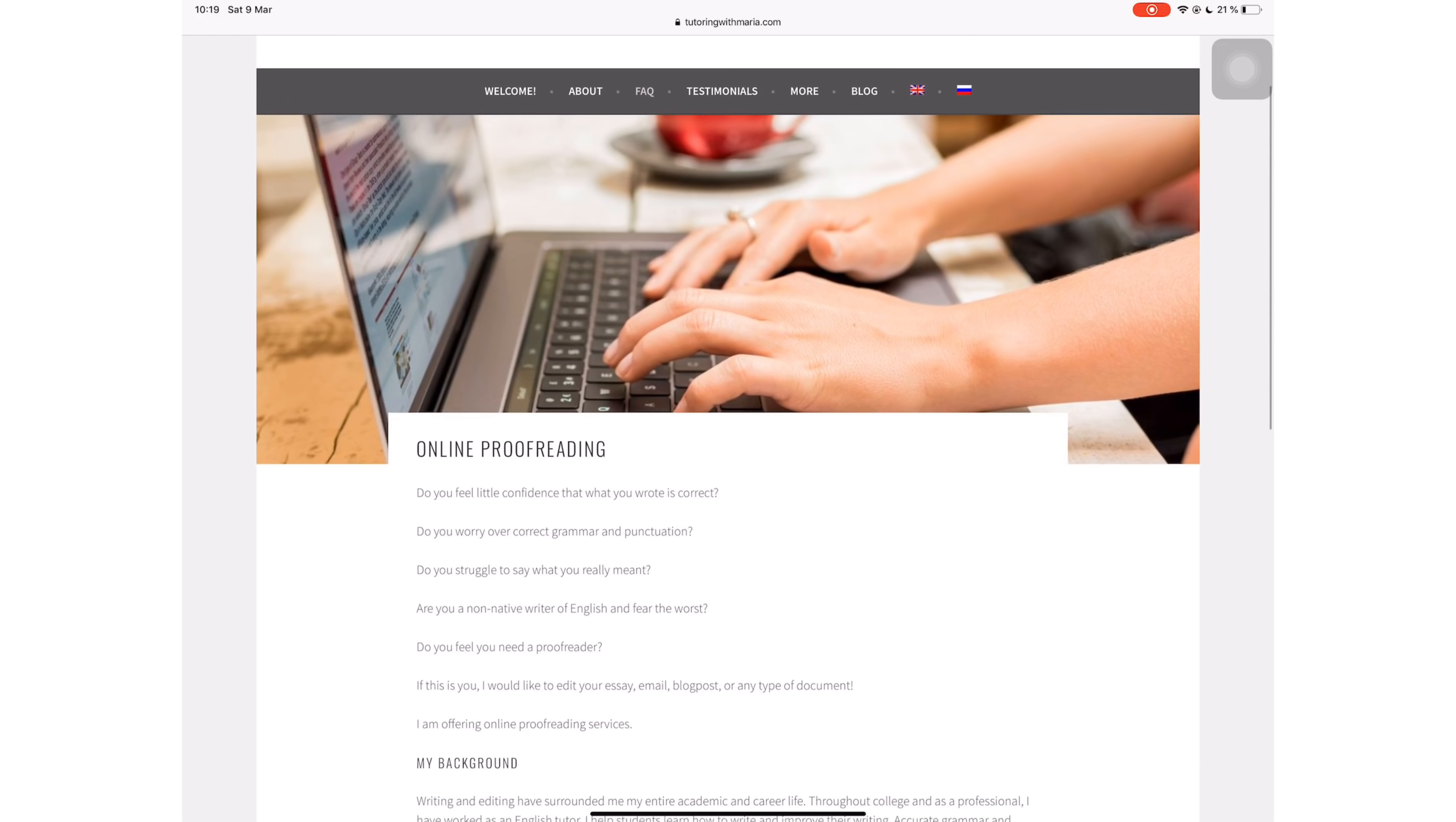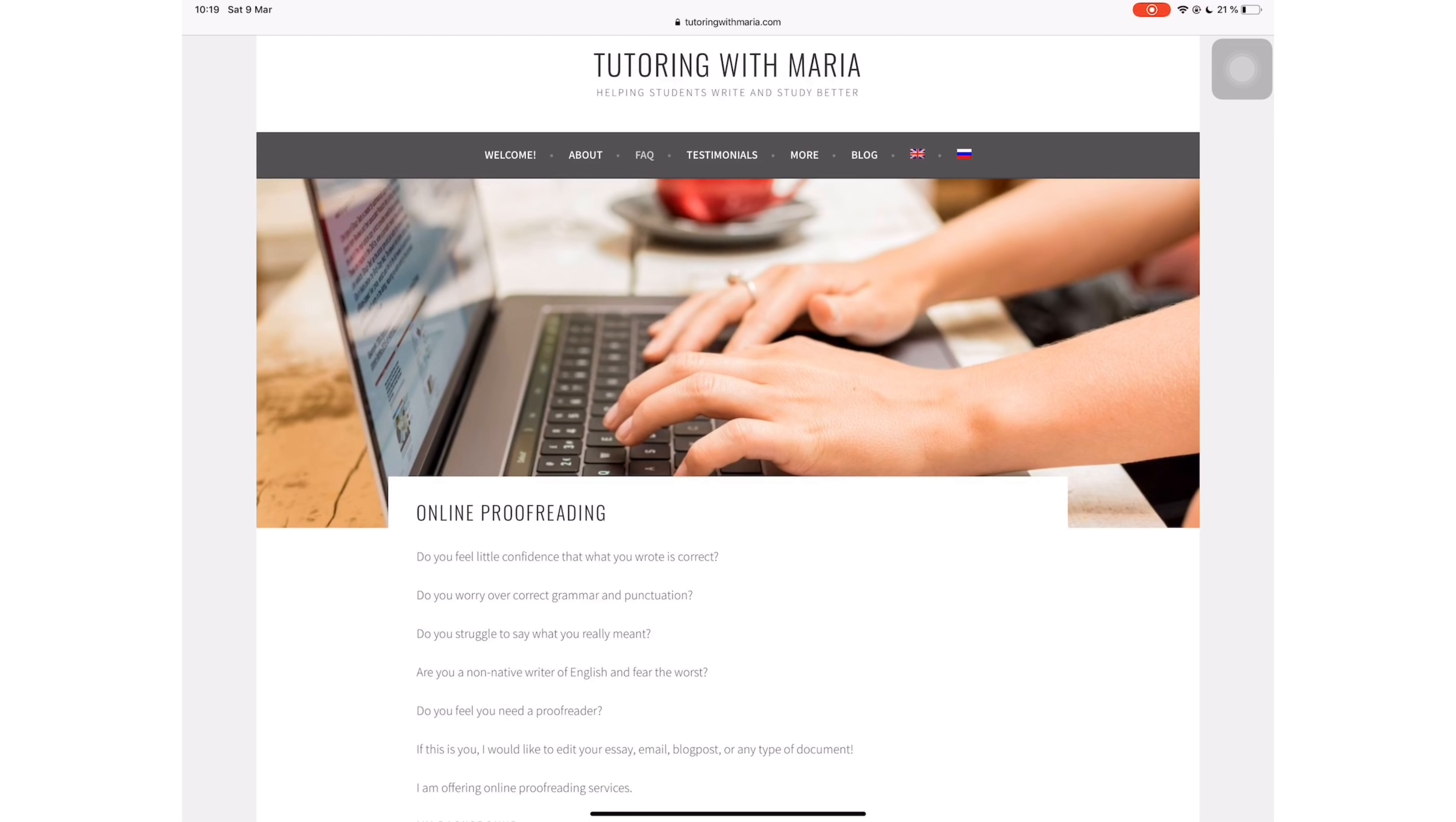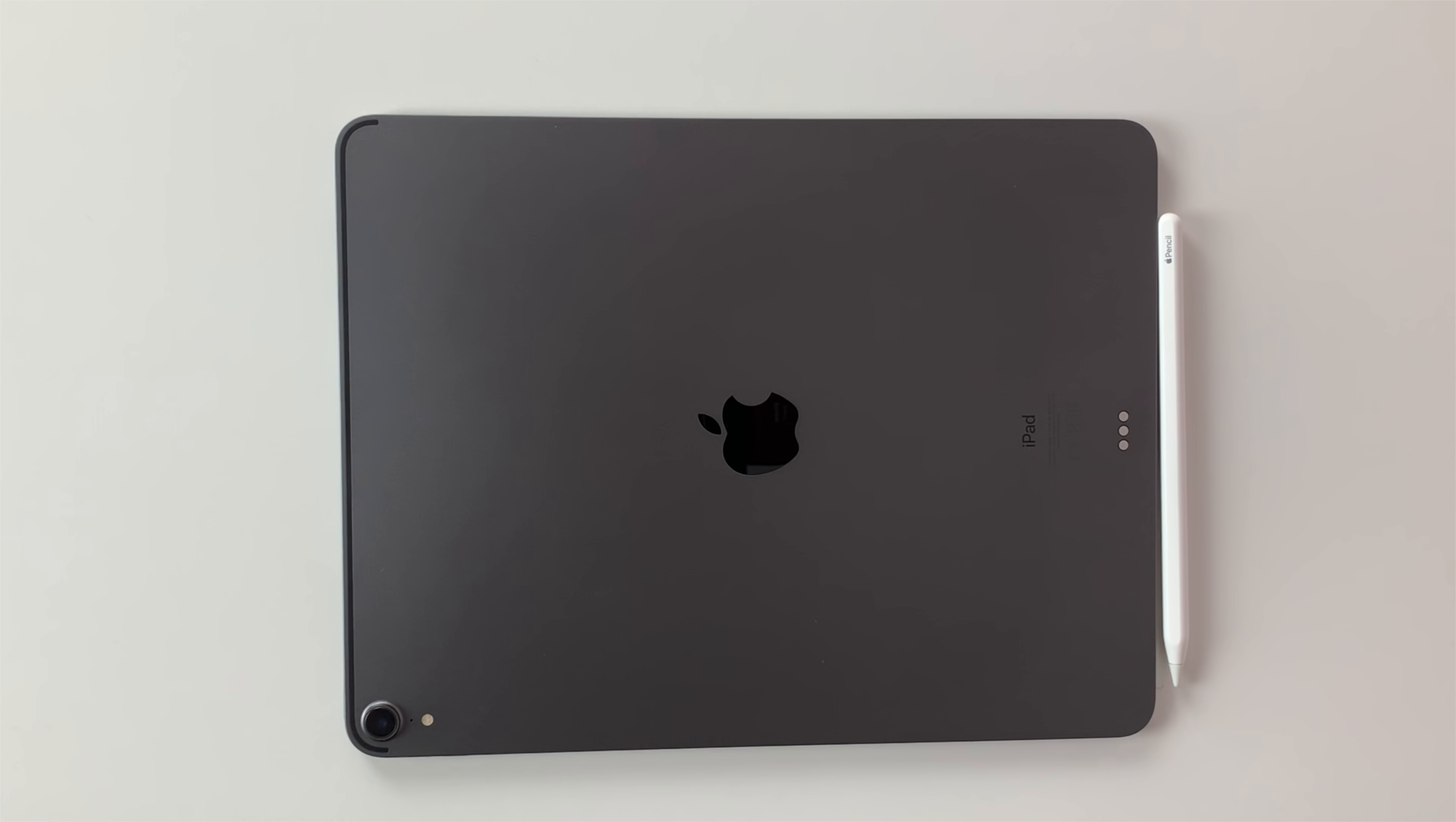She will proofread your essay, PowerPoint, blog, or any kind of document to ensure you share accurate content that lets your excellence shine. If you're interested in knowing more, go ahead and check out her website, Tutoring with Maria. I will put a link in the description down below.